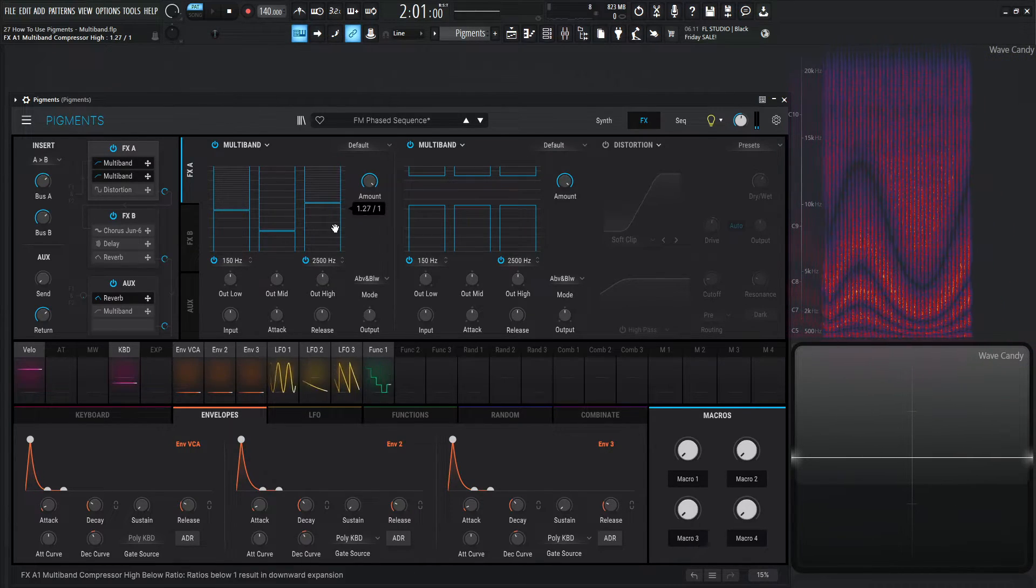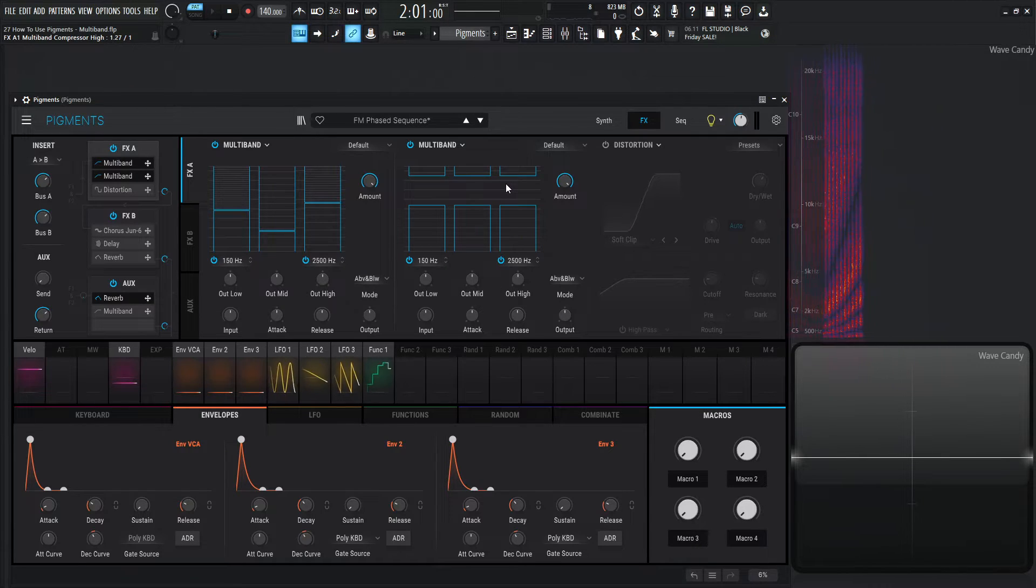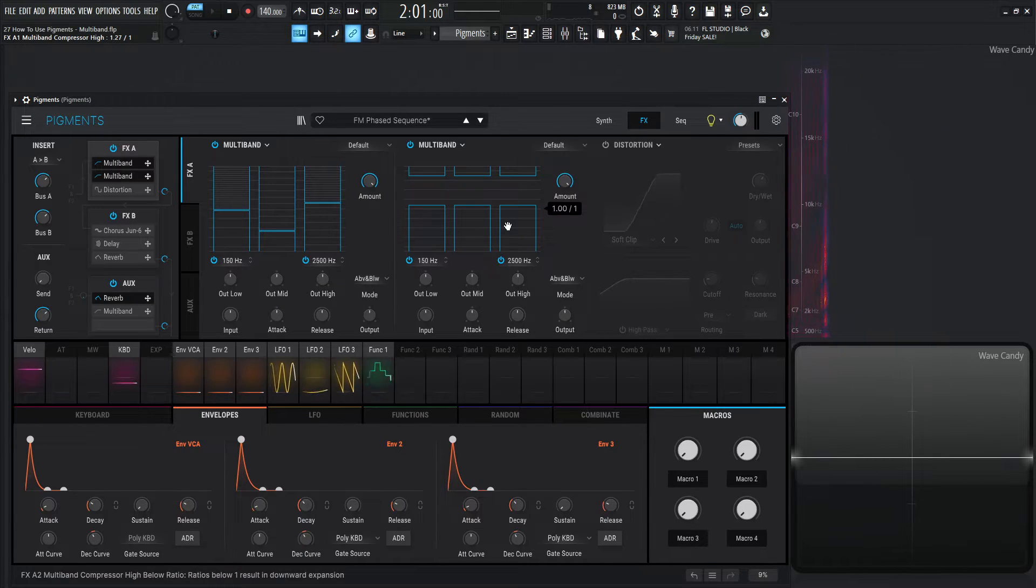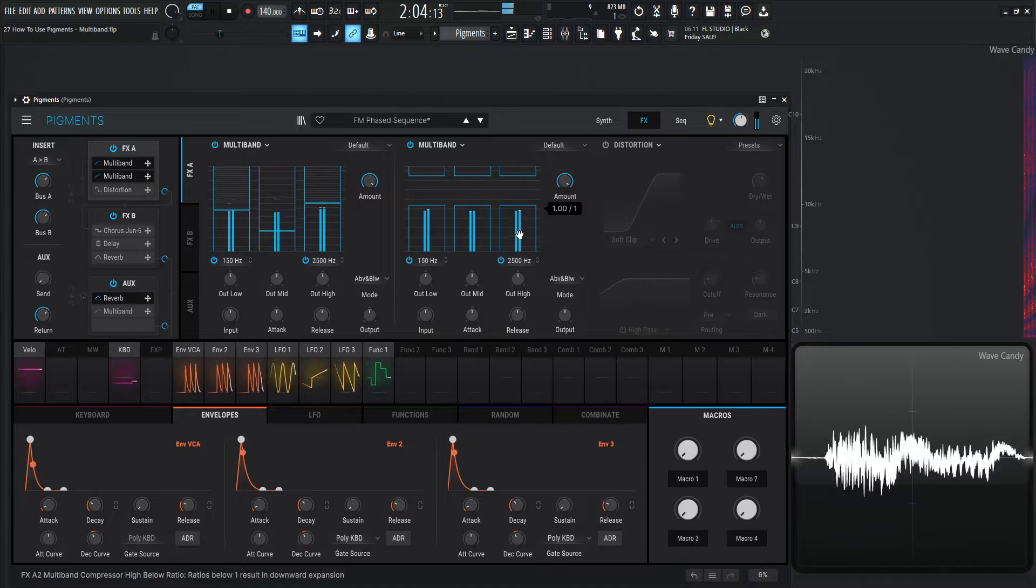So we can do something like this. We have this kind of evening out in this multiband and going in here, and then we can also add more compression or more expansion kind of stuff going on here. And that's really the power of pigments.